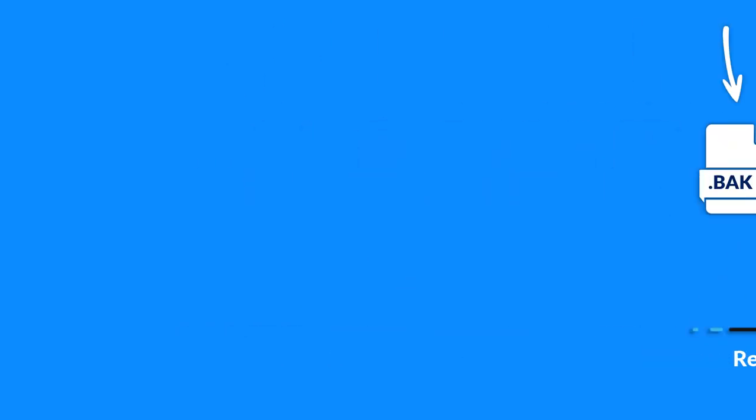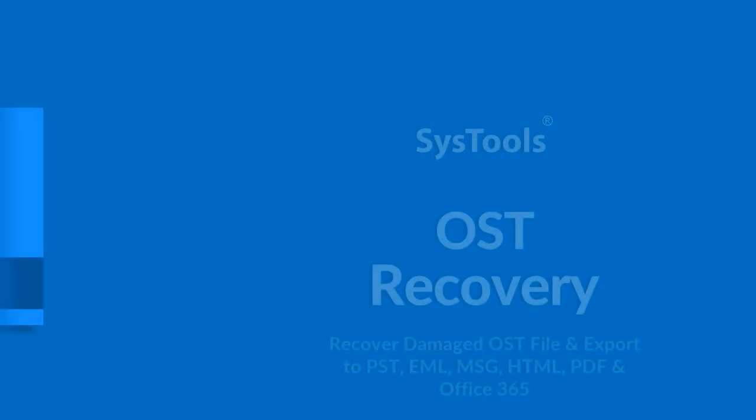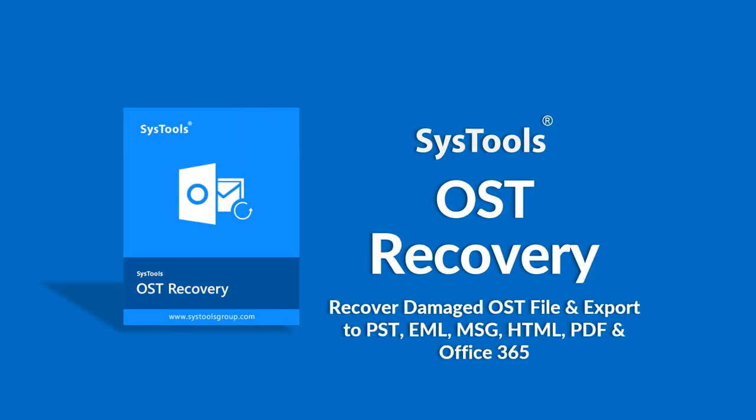Then look no further, as we bring you an efficient solution with SysTools OST Recovery Tool.